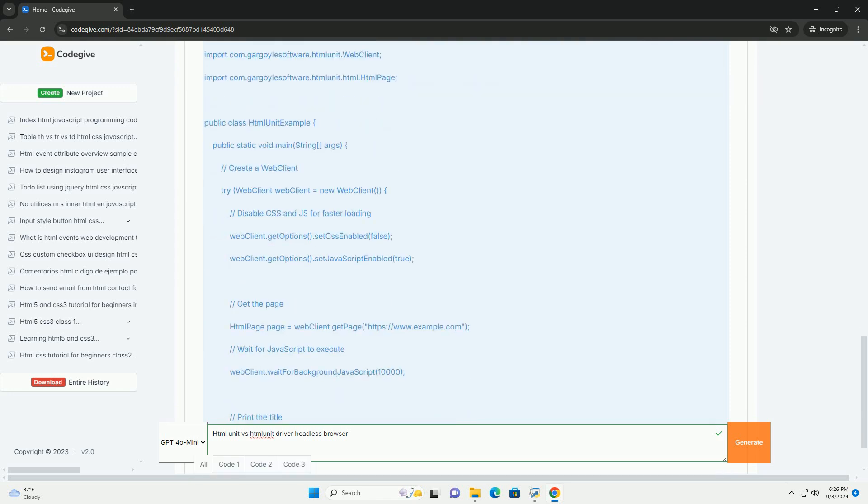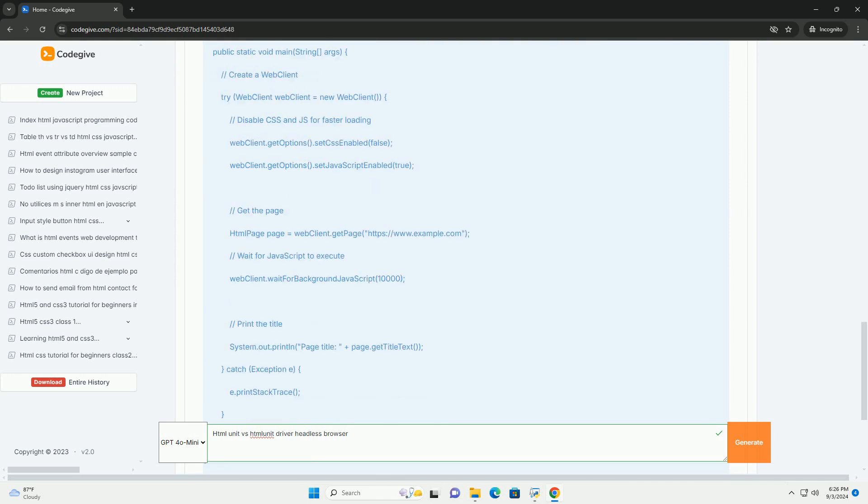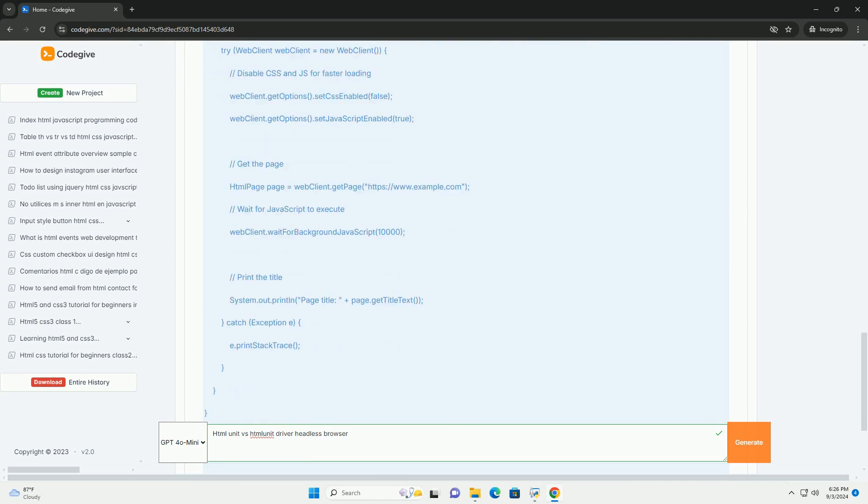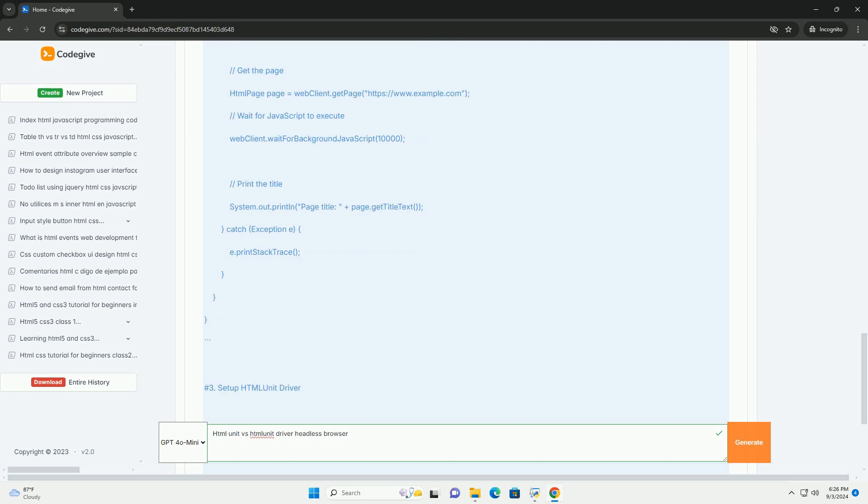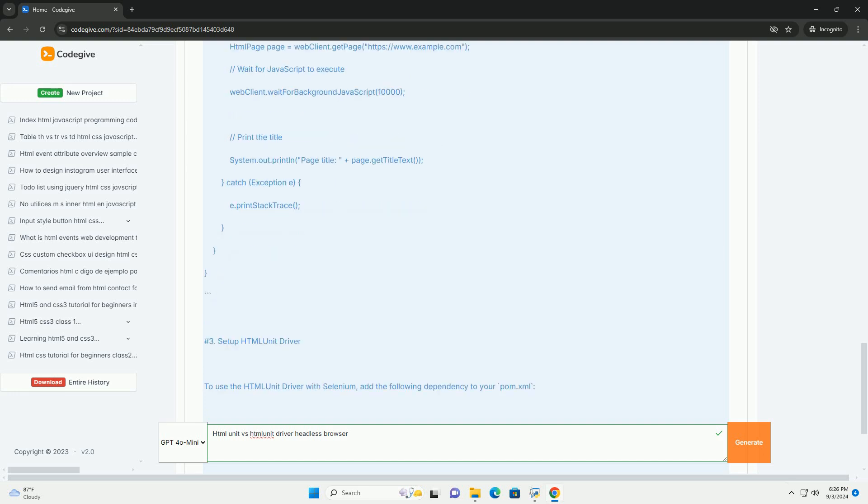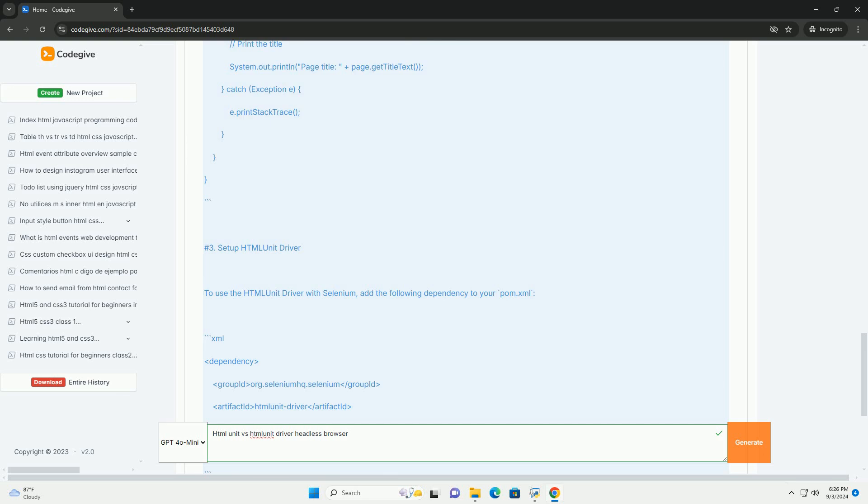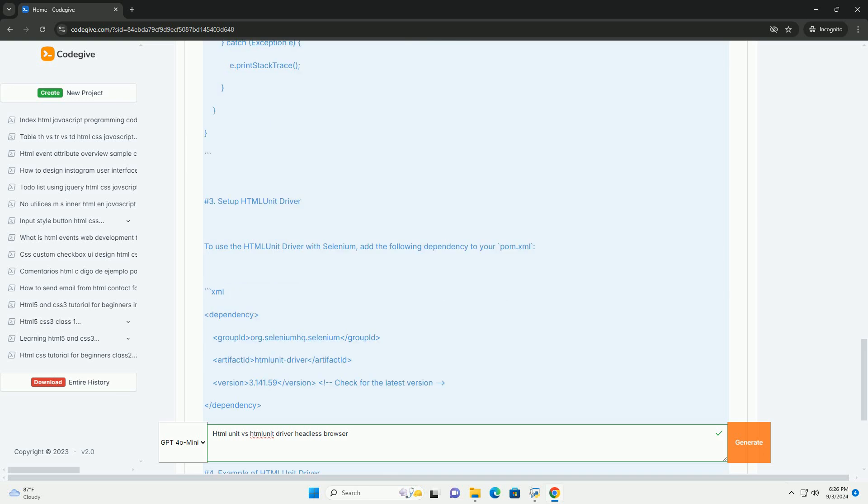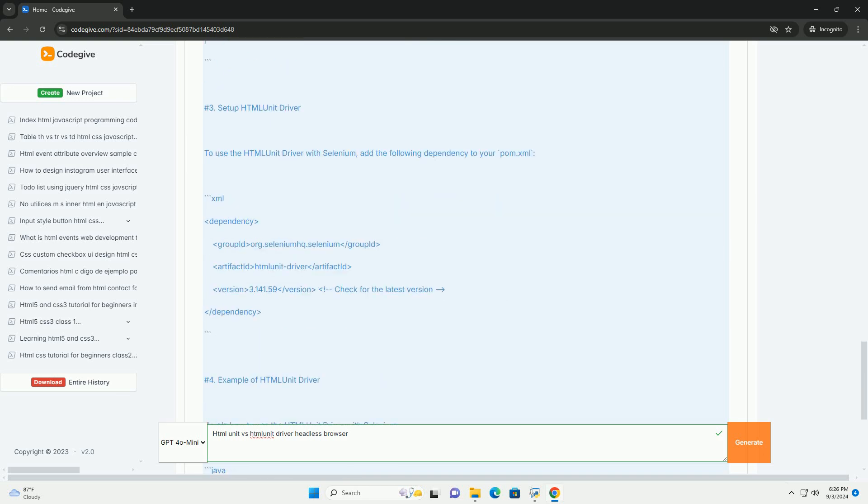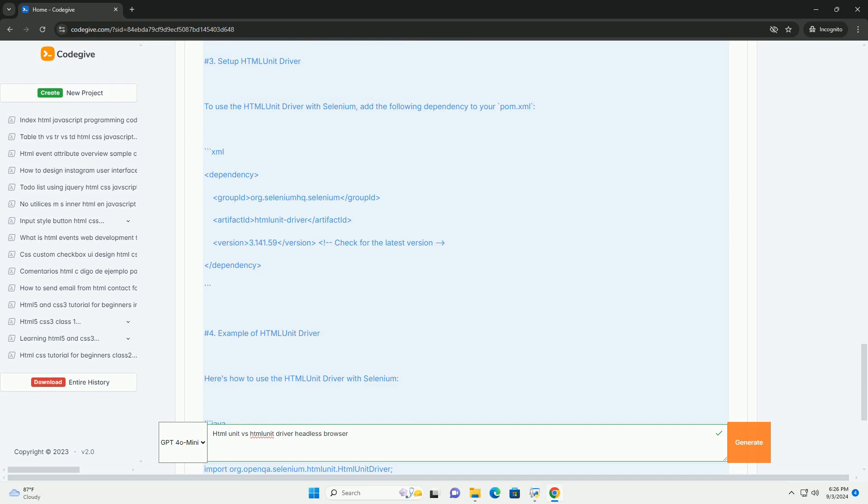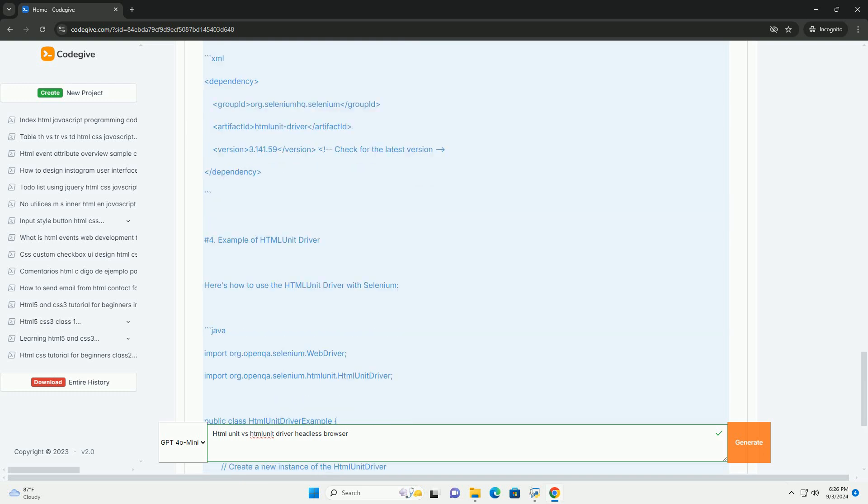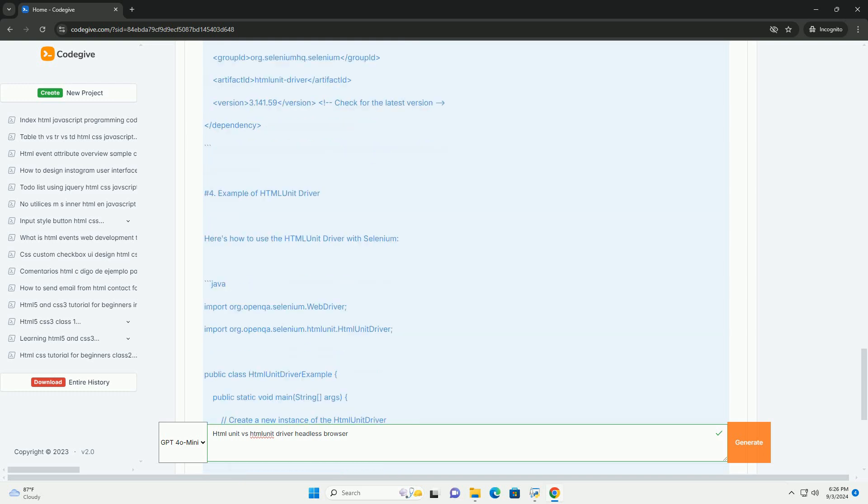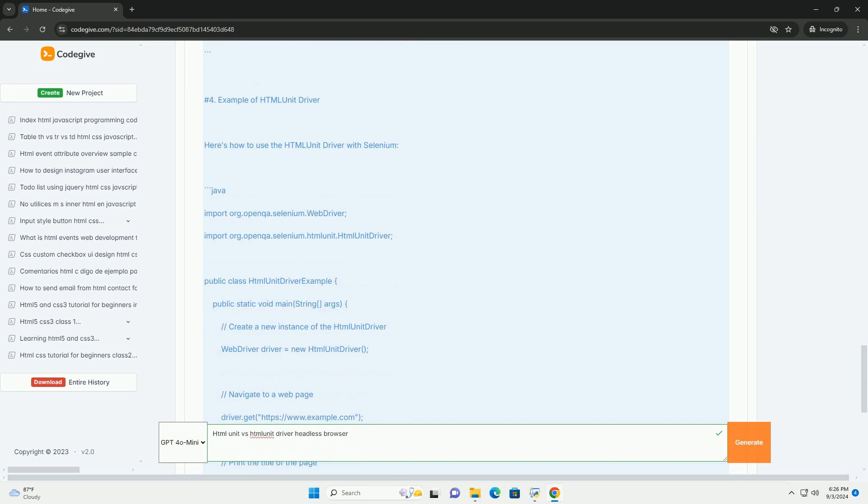HtmlUnit driver operates in a headless mode, meaning it runs without a visible browser window, enabling faster execution of tests and reducing resource consumption. While HtmlUnit is great for lightweight Java-based applications, the HtmlUnit driver is preferred for Selenium users seeking a headless option.